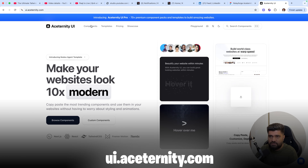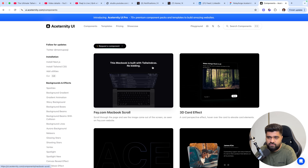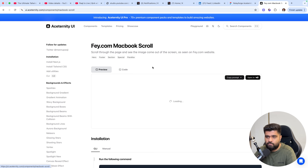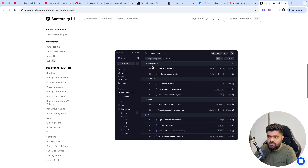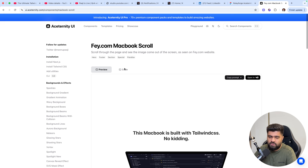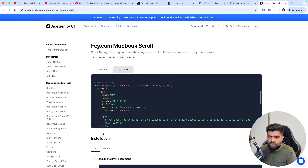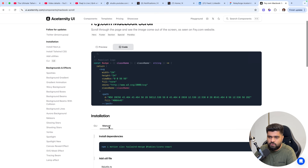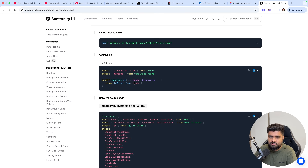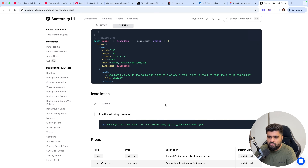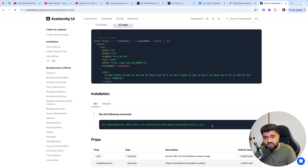This is the landing page. For example, if you go to any component like MacBookScroll, the earlier workflow was simple enough but not that great. You had to copy the example, then go to manual, copy this, install a bunch of dependencies and stuff. Now you can just do it with the CLI by pasting this command. This works, but there are better ways of doing it.